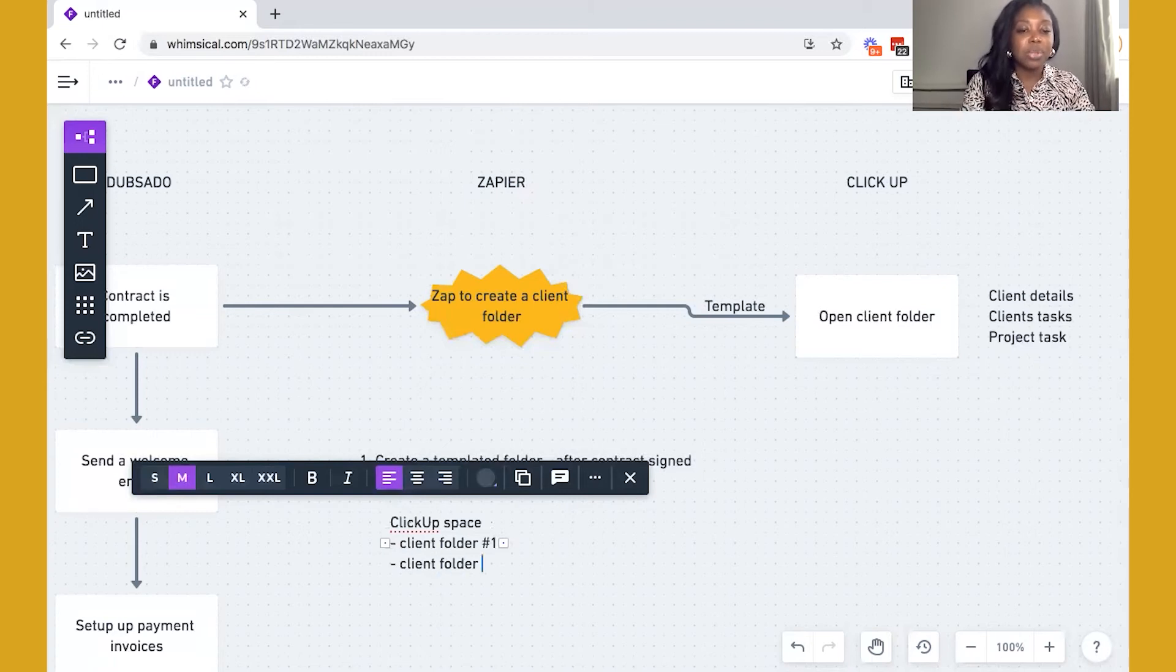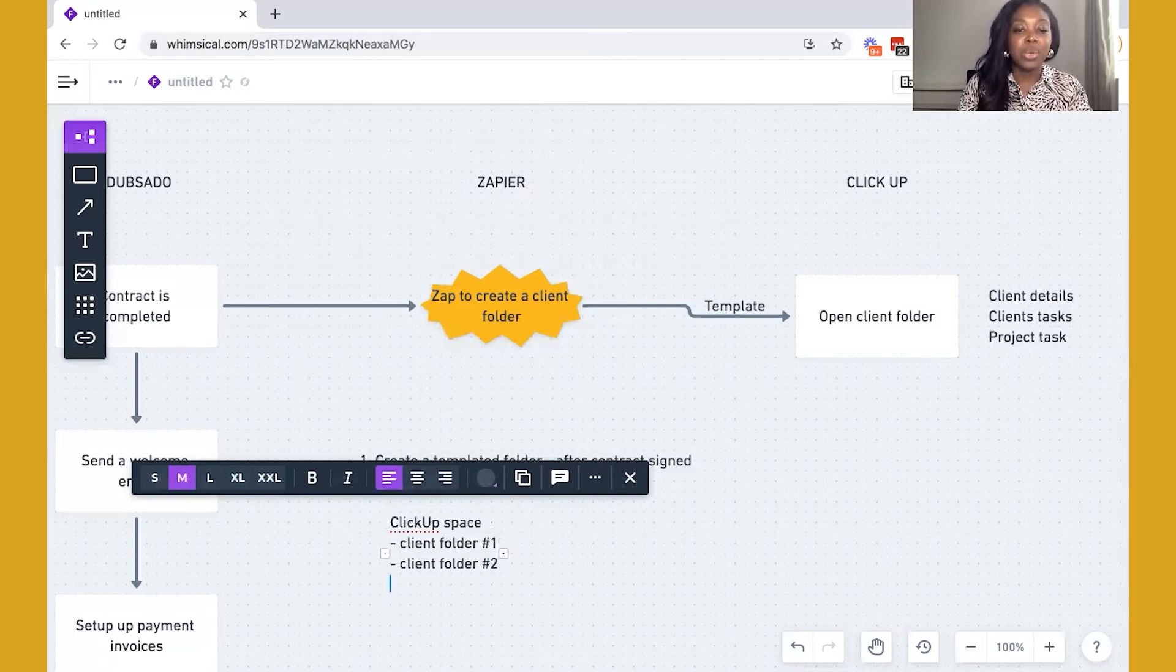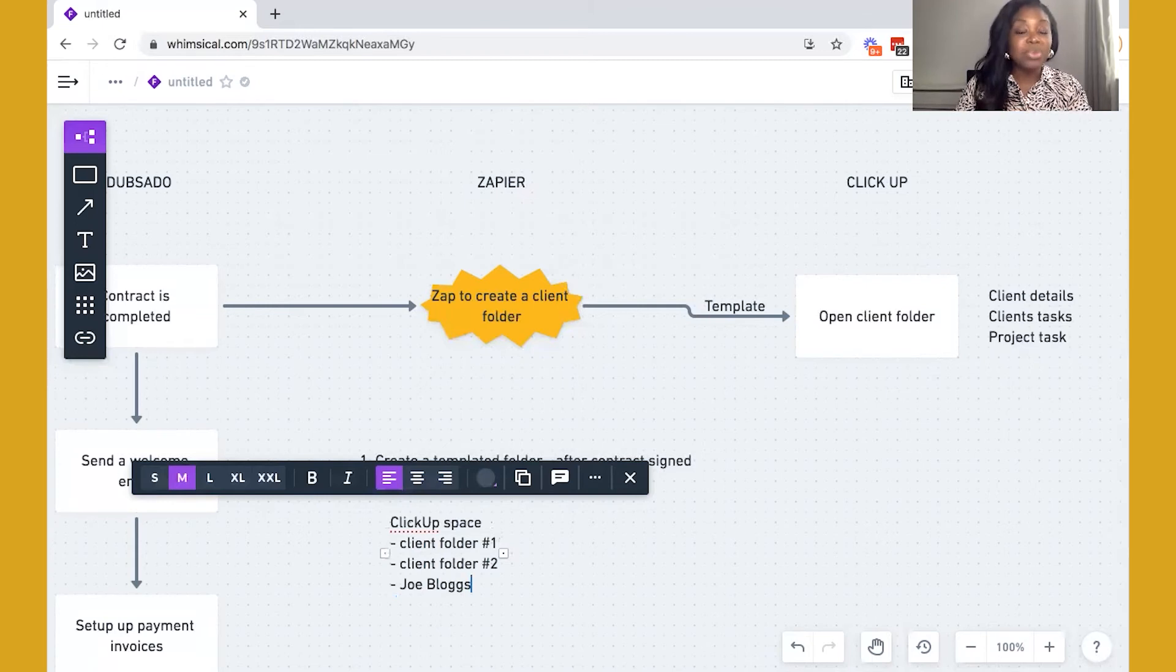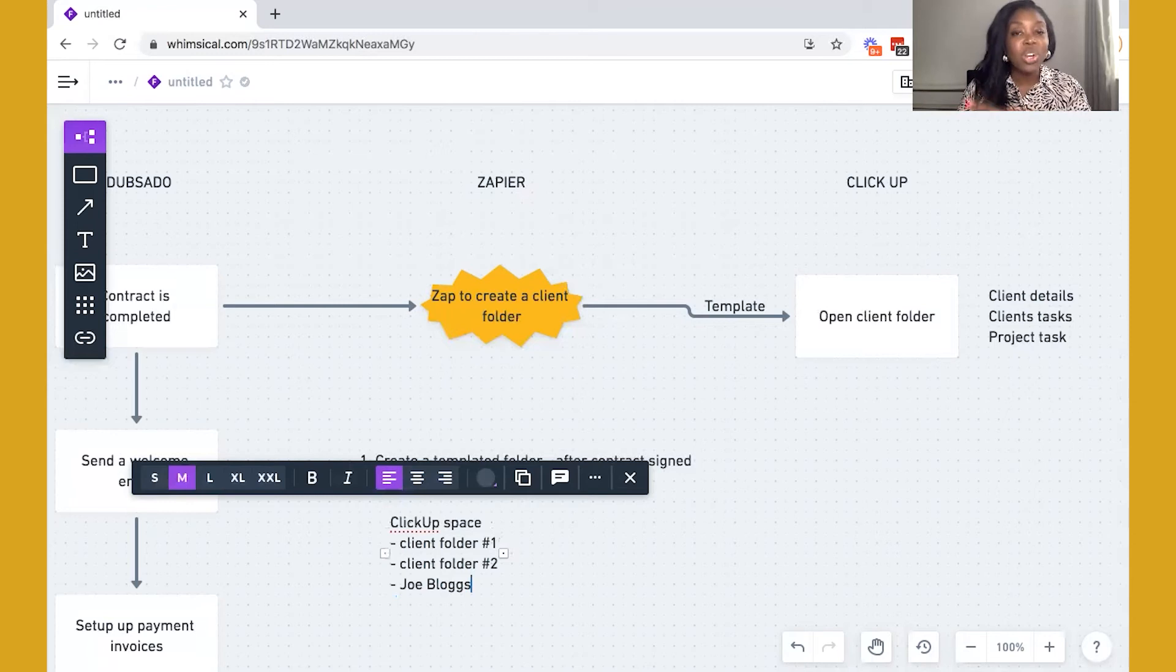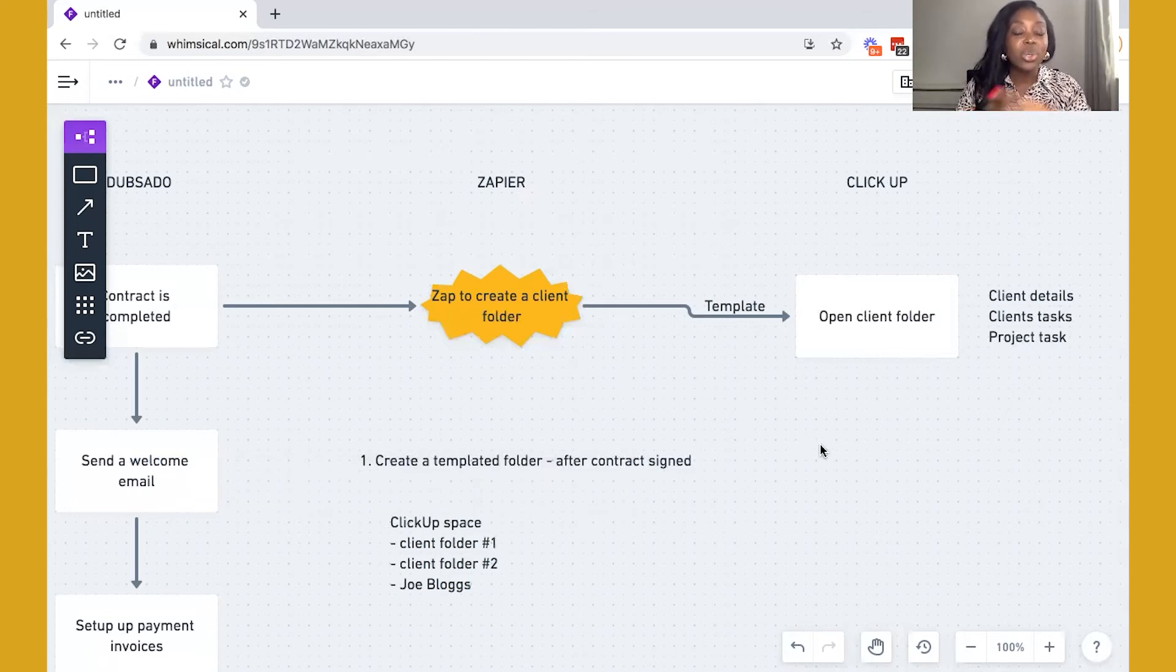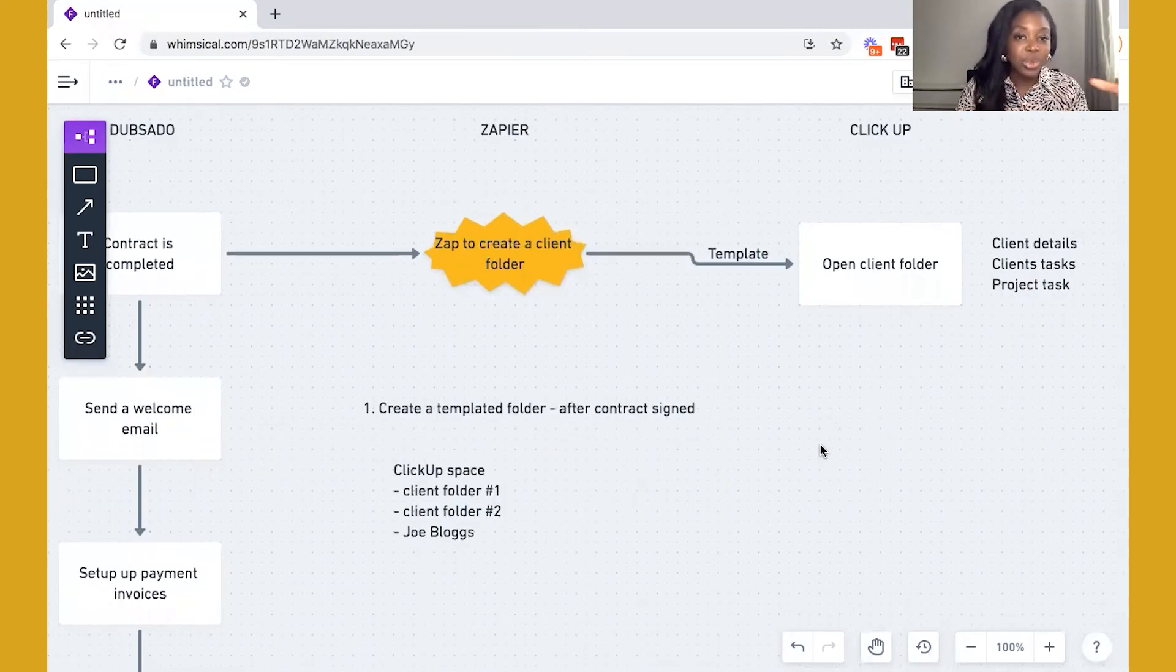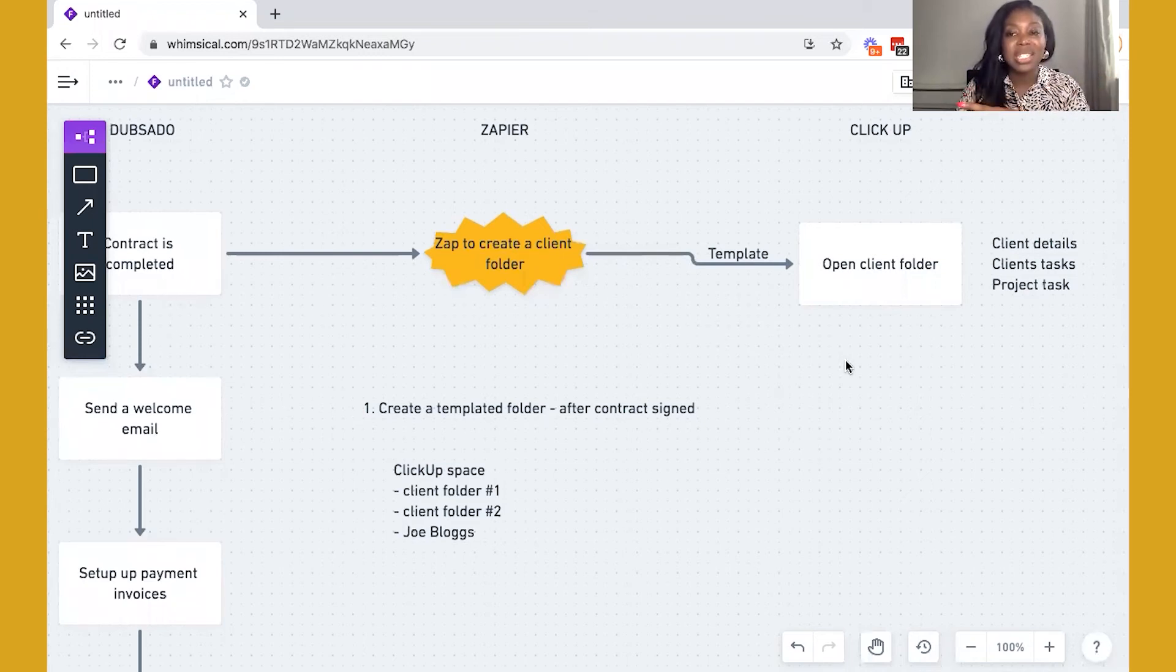So this gives you an idea of how that would be structured within ClickUp. So client folder number two. And then we have good old Joe Blogs. And Joe Blogs came through automatically via Zapier. So that's one way where you can bring in your clients into ClickUp. And essentially, you're not bringing your actual client into ClickUp, but you're bringing the onboarding process into ClickUp itself.